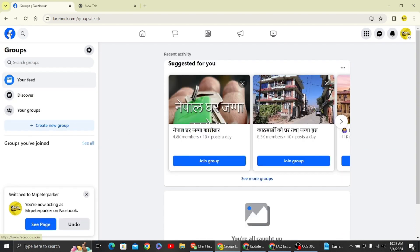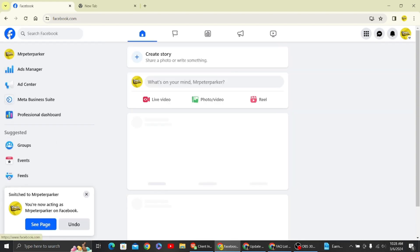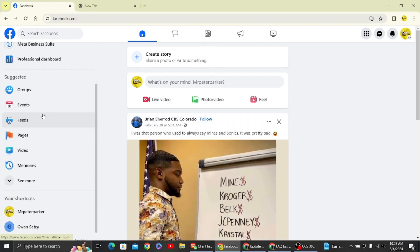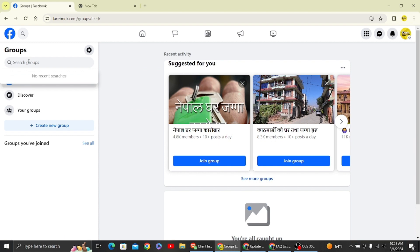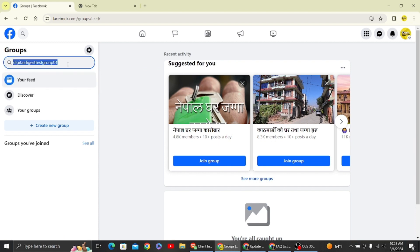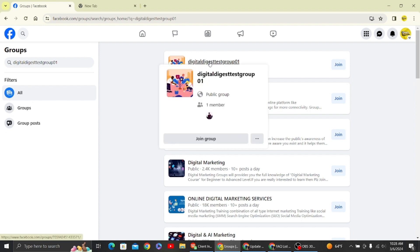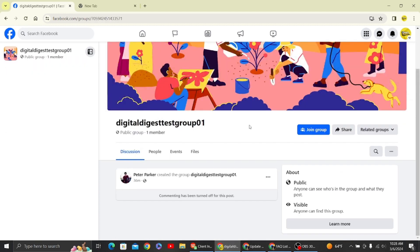Back on the page, on the left-hand side you can see the option for Groups. Click on Groups, and then you can type in the group name or paste the name we copied earlier. Once you've done that, click on the group and click 'Join Group.'